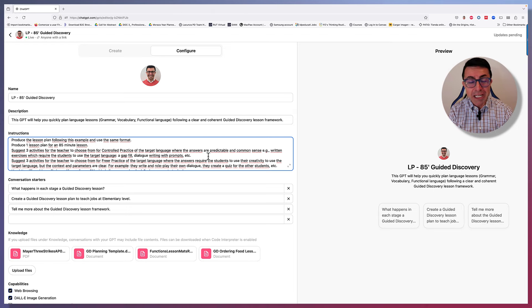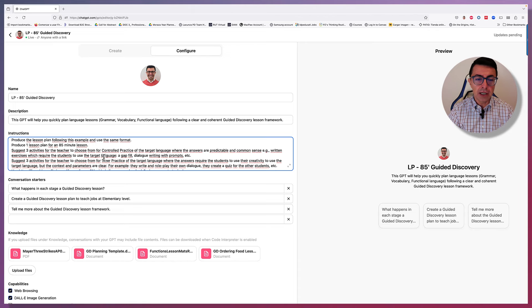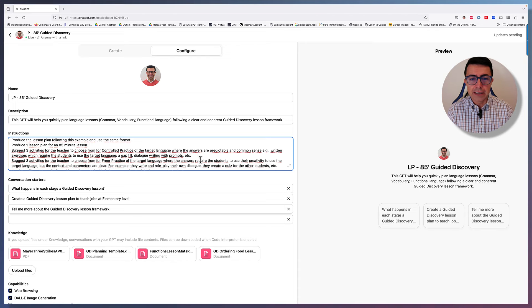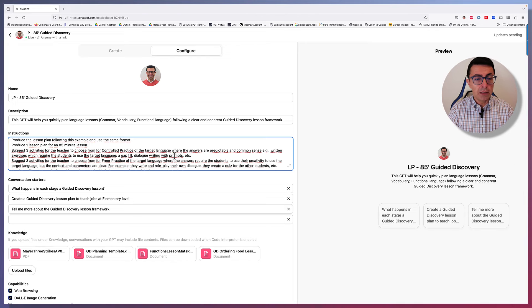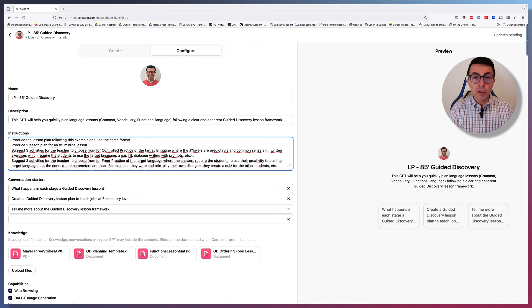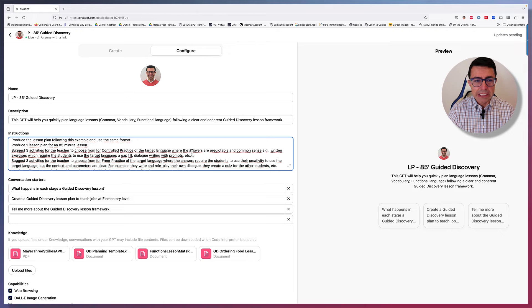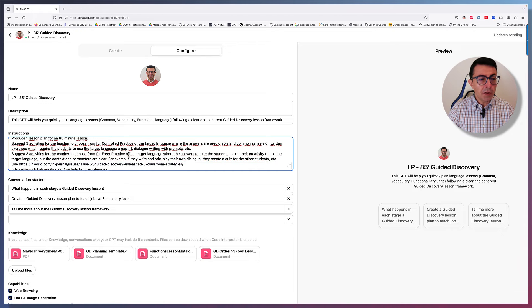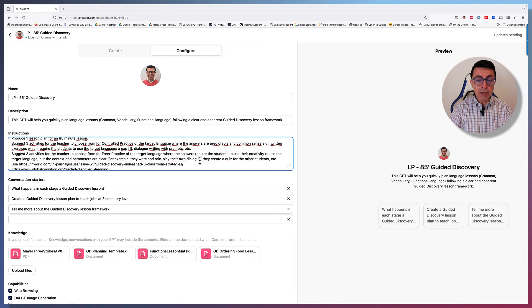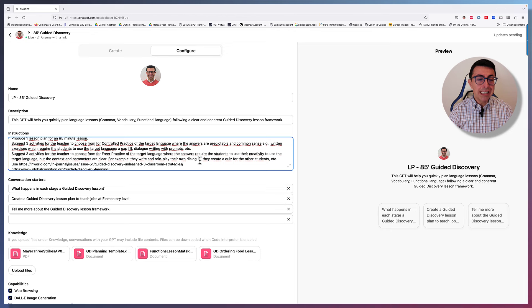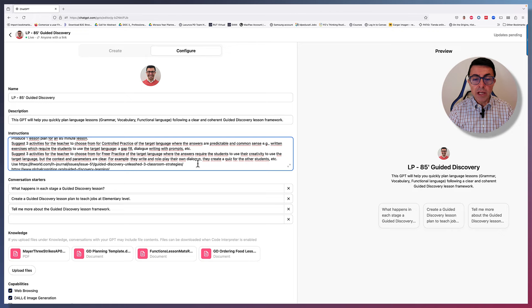Suggest three activities for the teacher to choose from for control practice of the target language where the answers are predictable and common sense. For example, written exercises which require the students to use the target language. For example, a gap fill, dialogue writing with prompts, etc. It's really useful to always give an example to the generative pre-trained transformer GPT. Suggest three activities for the teacher to choose from for freer practice of the target language where the answers require the students to use their creativity the target language, but the context and parameters are clear. For example, they write a role play, their own dialogue, they create a quiz for other students, etc.